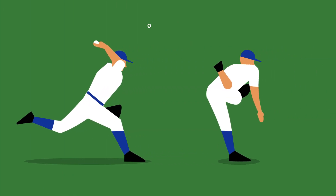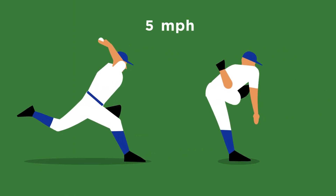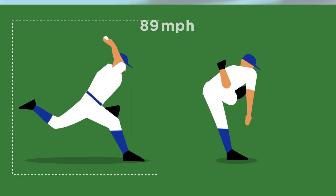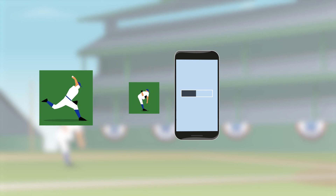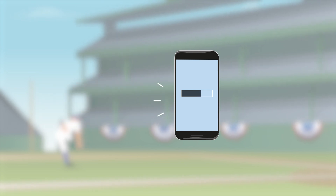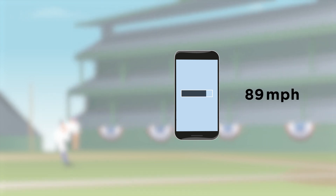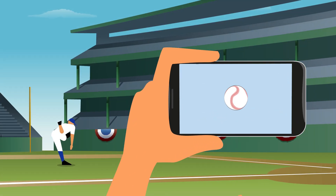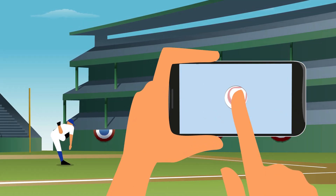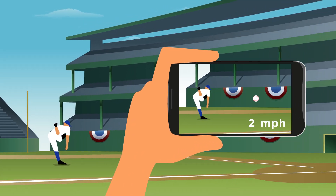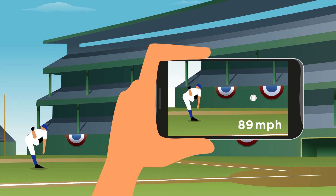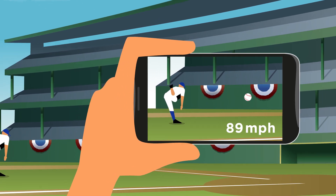Their app first calculated the velocity of the ball between each combination of two frames from the video. Then it passed these velocities to the model the team developed to produce a final accurate result. The team successfully packaged all this analysis into an app that let baseball fans easily measure a pitched baseball with just their smartphones.